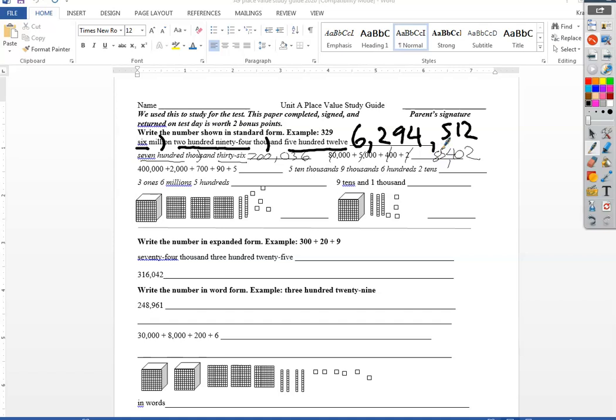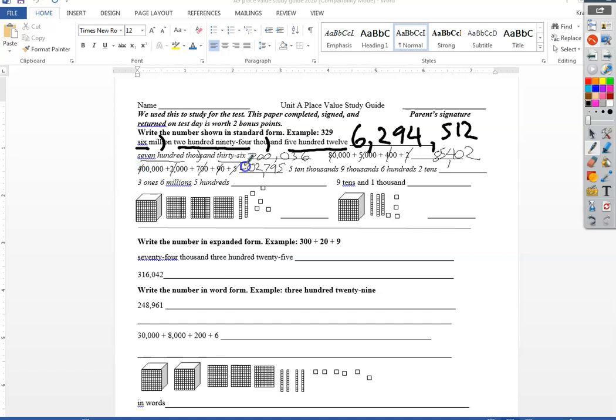Over here try this one the same way looking for ones. I got a five, there's a nine in the tens, a seven in the hundreds, a two in the thousands. There's nothing in the ten thousands so that would be a zero and then I got a four hundred thousand at the beginning.